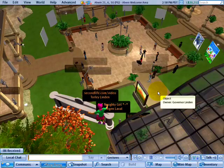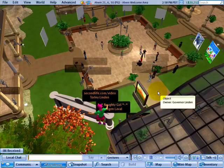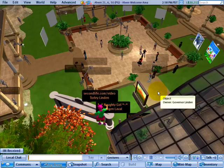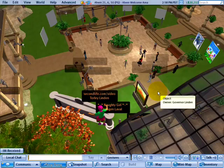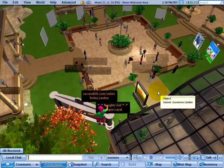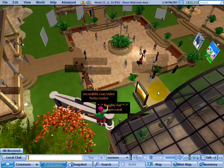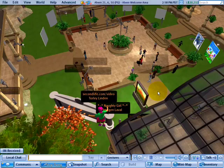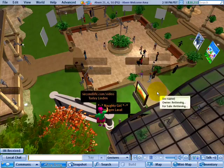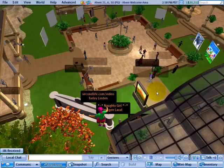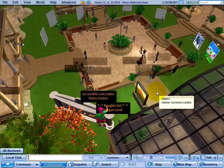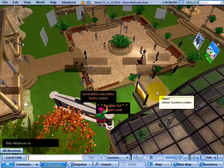ARC stands for Avatar Rendering Cost. Some of the tools we've added can help make it easier to tell what's going on in the world.